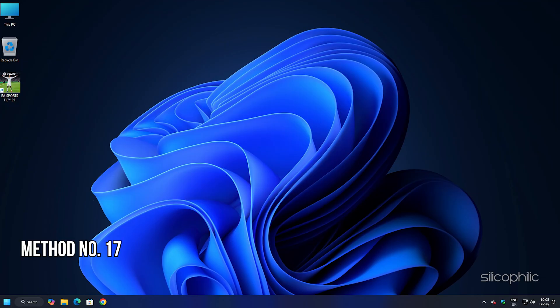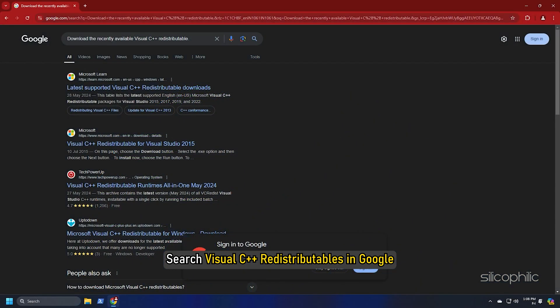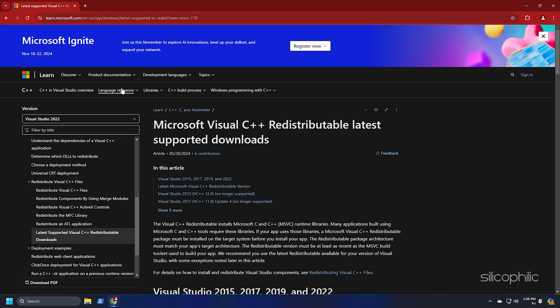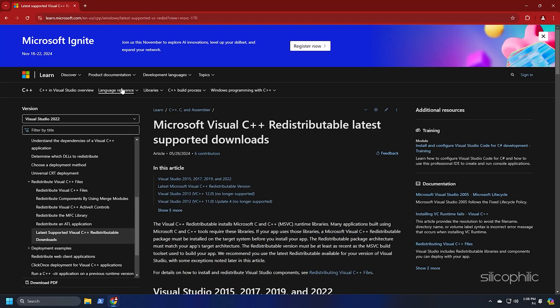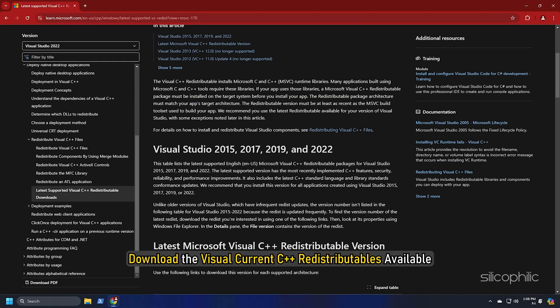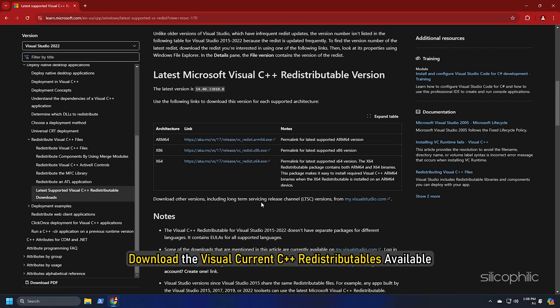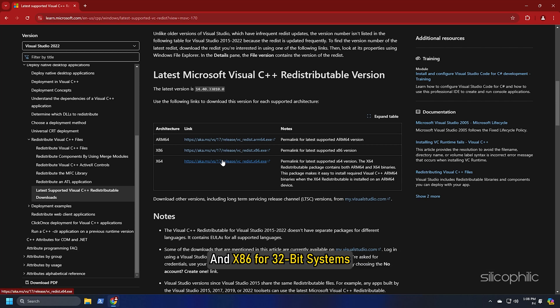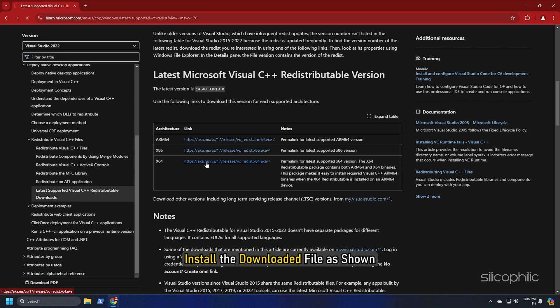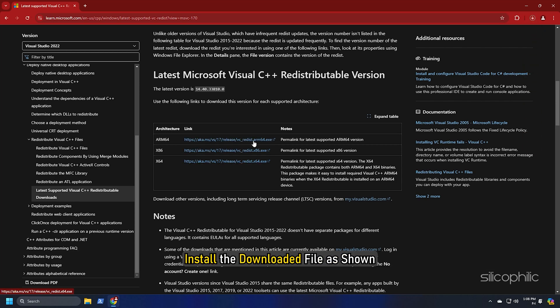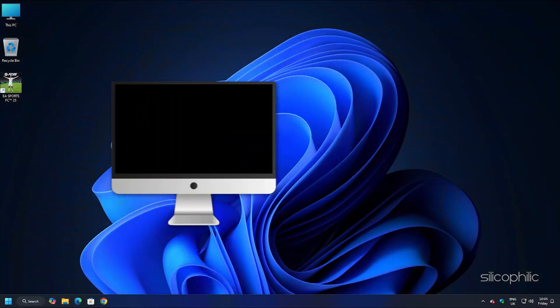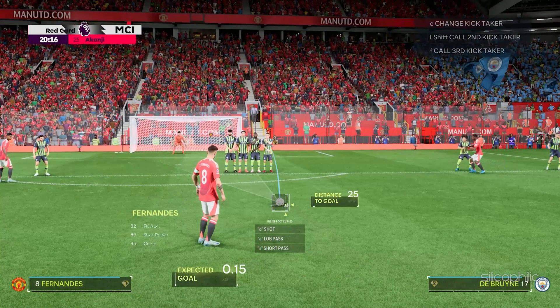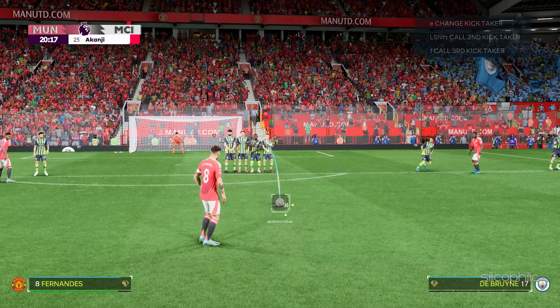Method 17: Install the Visual C++ redistributables. What you need to do is search Visual C++ redistributables in Google and click on the first link of microsoft.com. We also have provided this link in the description so you don't have to search. Download the Visual C++ redistributables available. Remember to download the correct architecture like x64 for 64-bit systems and x86 for 32-bit systems. Install the downloaded file as shown. Now restart your PC. After the PC restarts, run the game and the issue should be fixed.